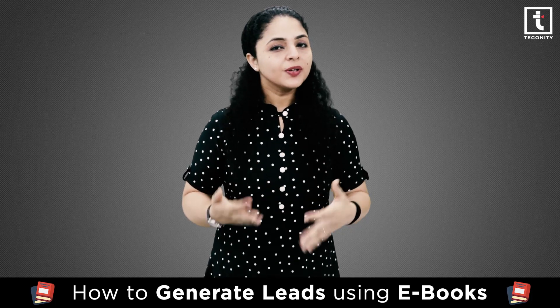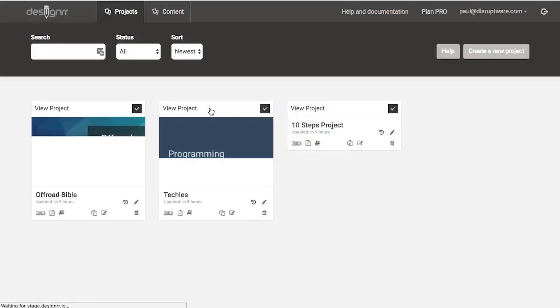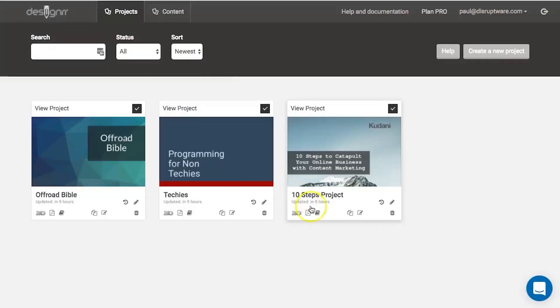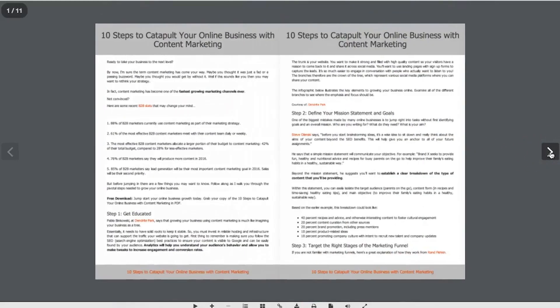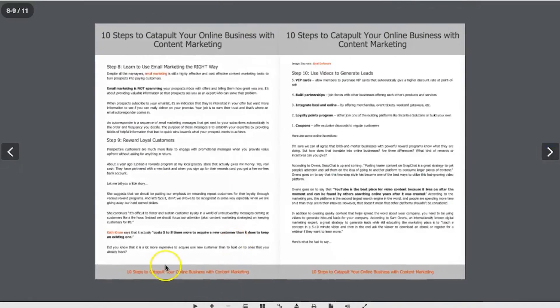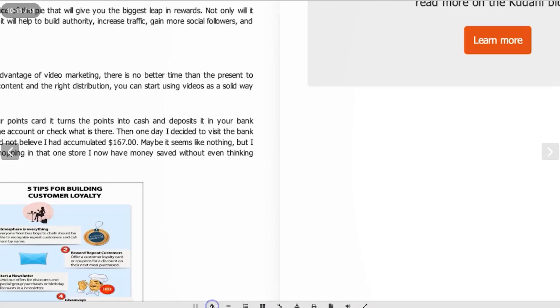The second feature is flipbooks. With Designer, you can create flipbooks from any file. Digital flipbooks are ebooks that replace traditional PDFs and other paper-based documents like brochures, reports, and presentations. They are made to look exactly like any printed publication, with a flipping animation to feel like you are actually flipping and turning a book.